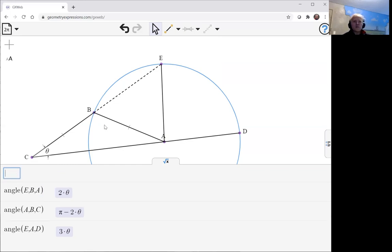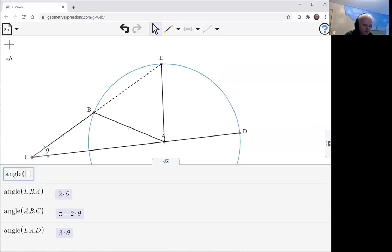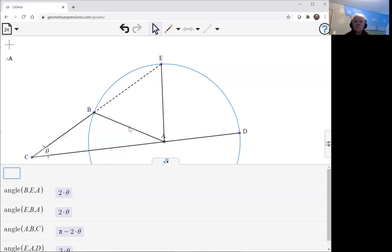Two theta because it's pi minus this one. So, what does that tell us about the angle BEA? It's also two theta because this is, of course, an isosceles triangle too, as it's in a circle.